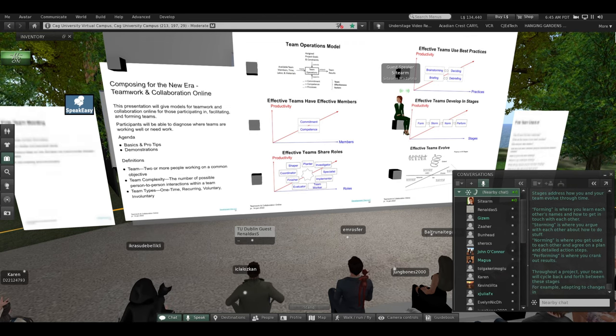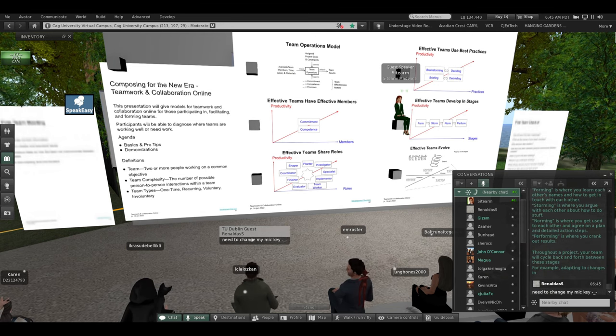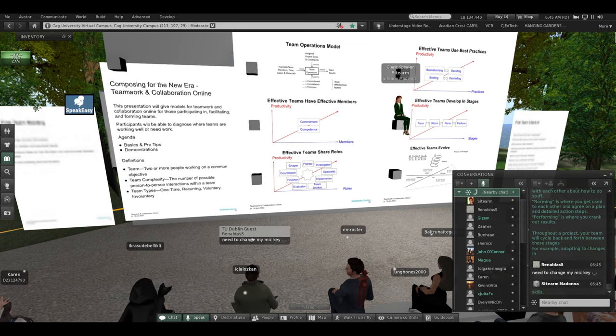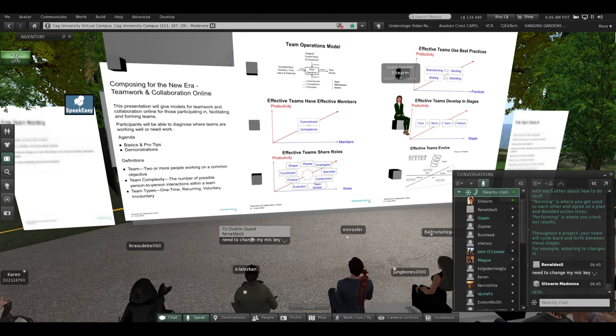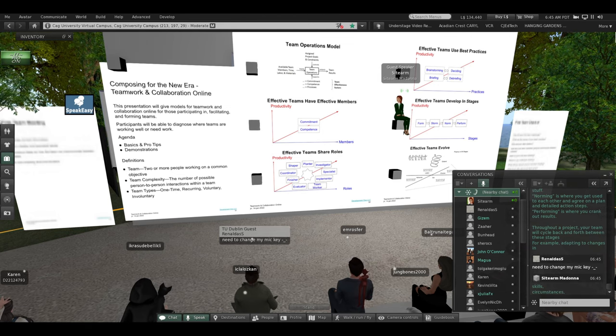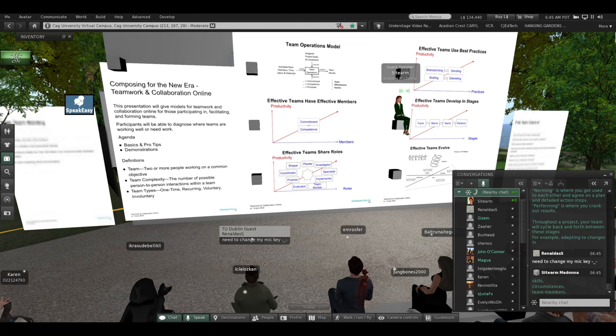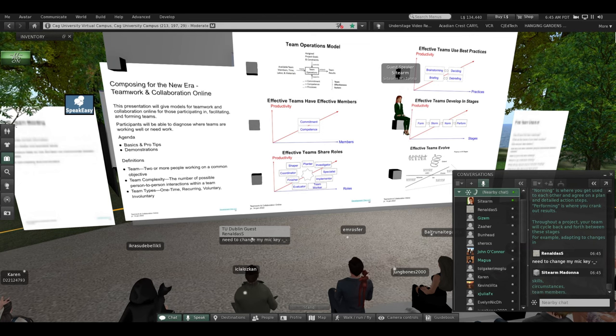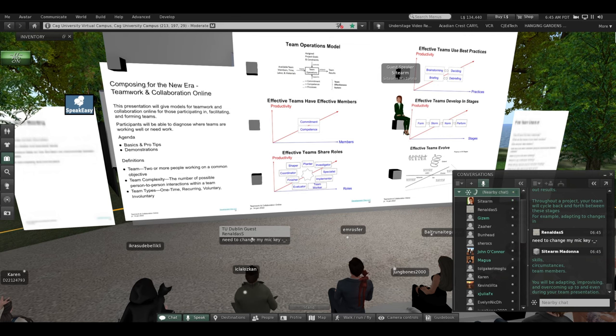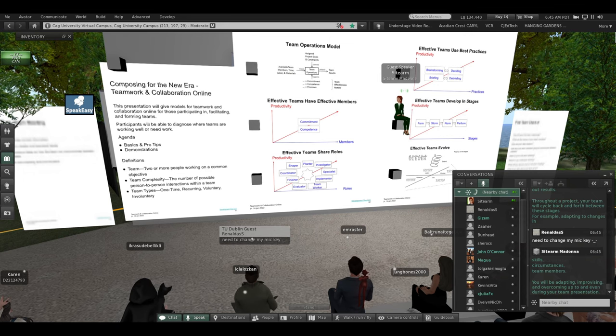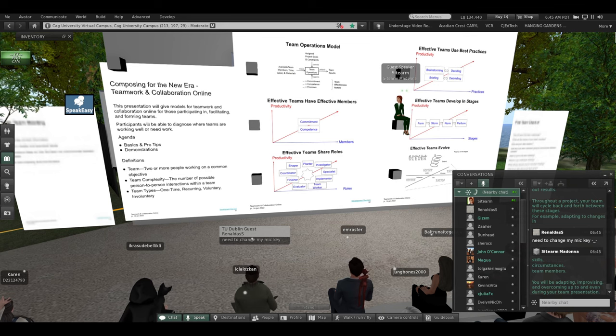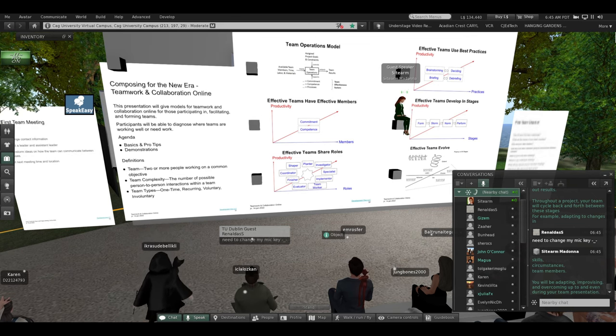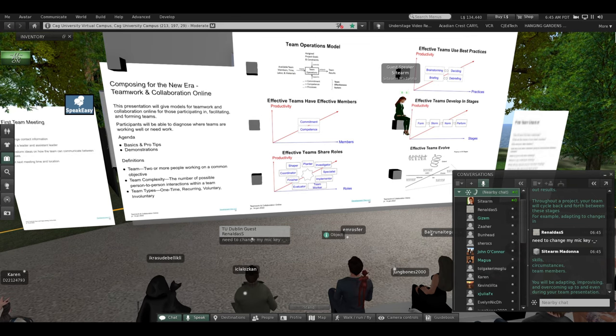For example, adapting to changes in skills, changes in circumstances, changes in team members. You will be adapting, improvising, and overcoming up to and even during your team presentation.